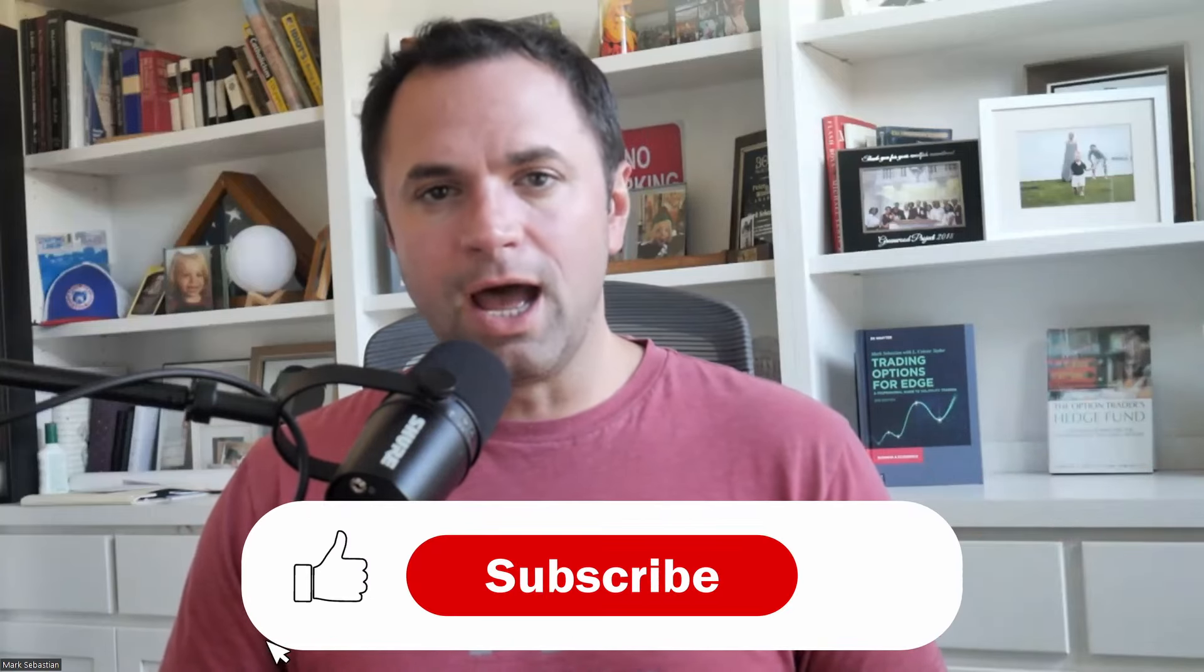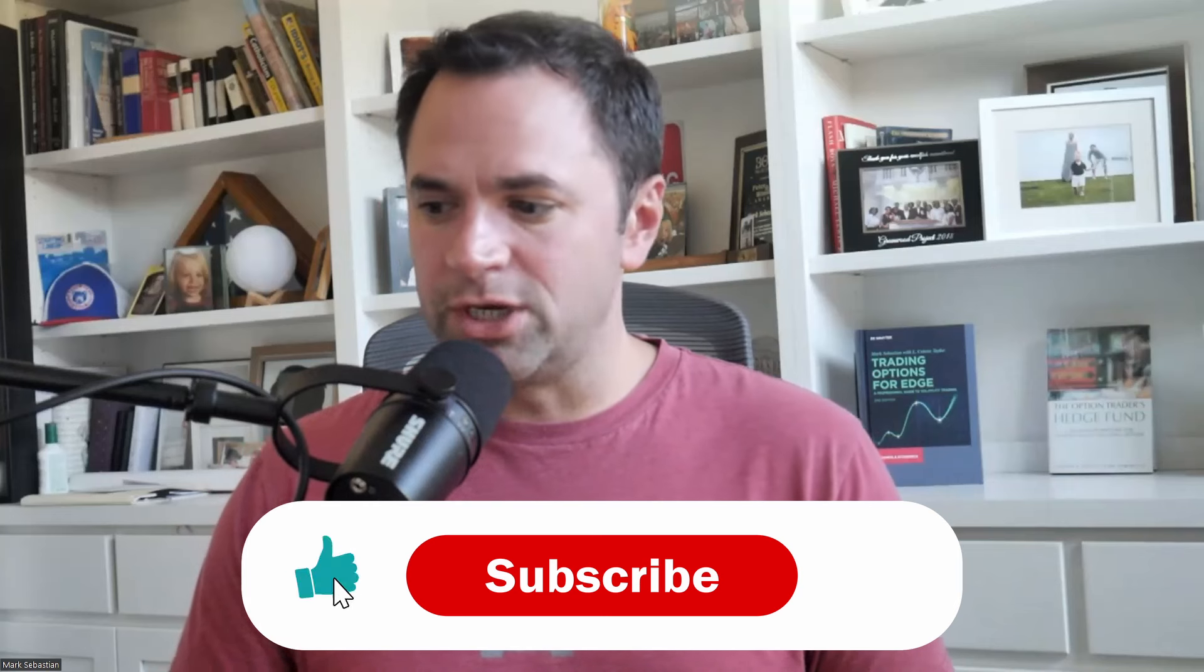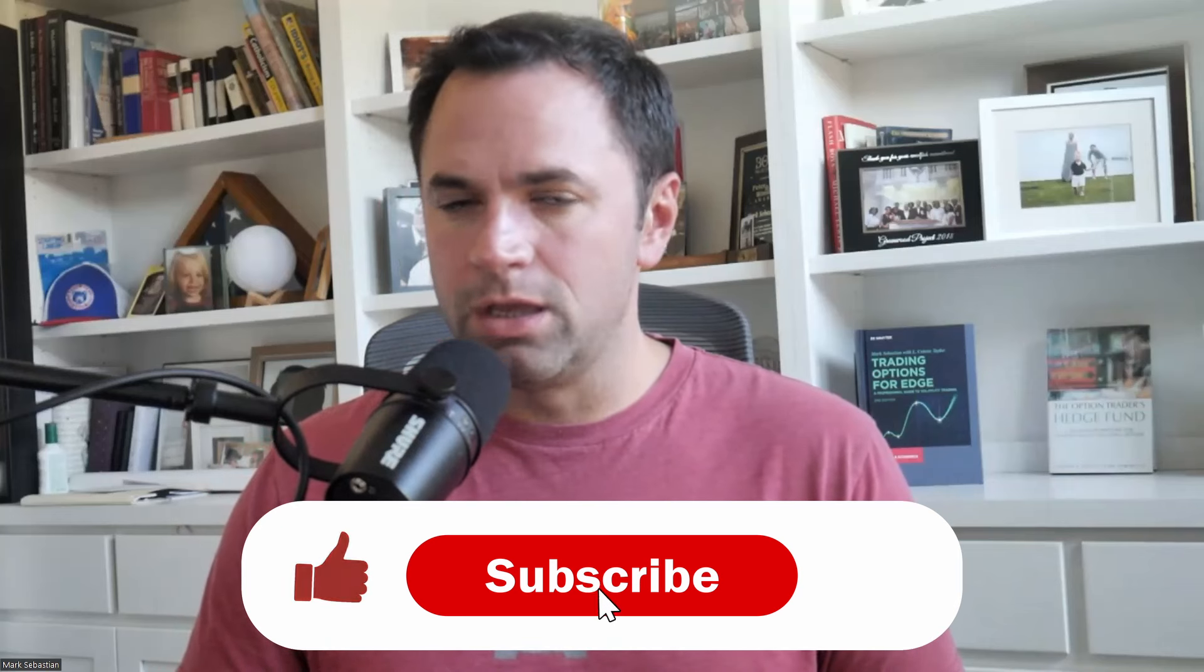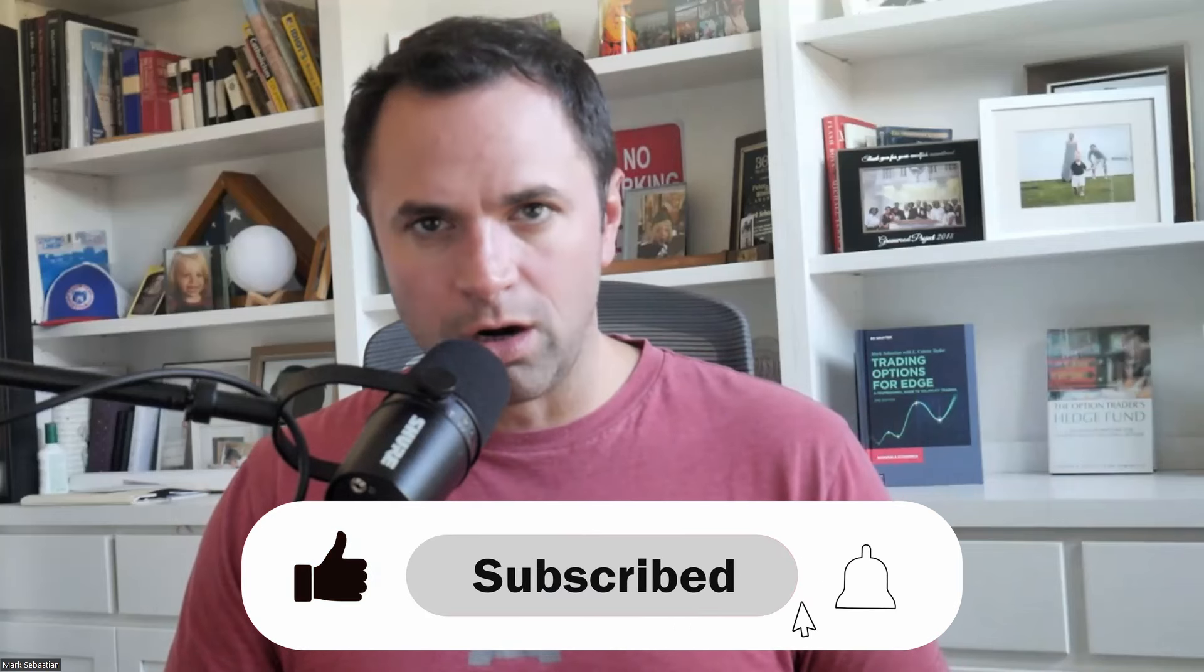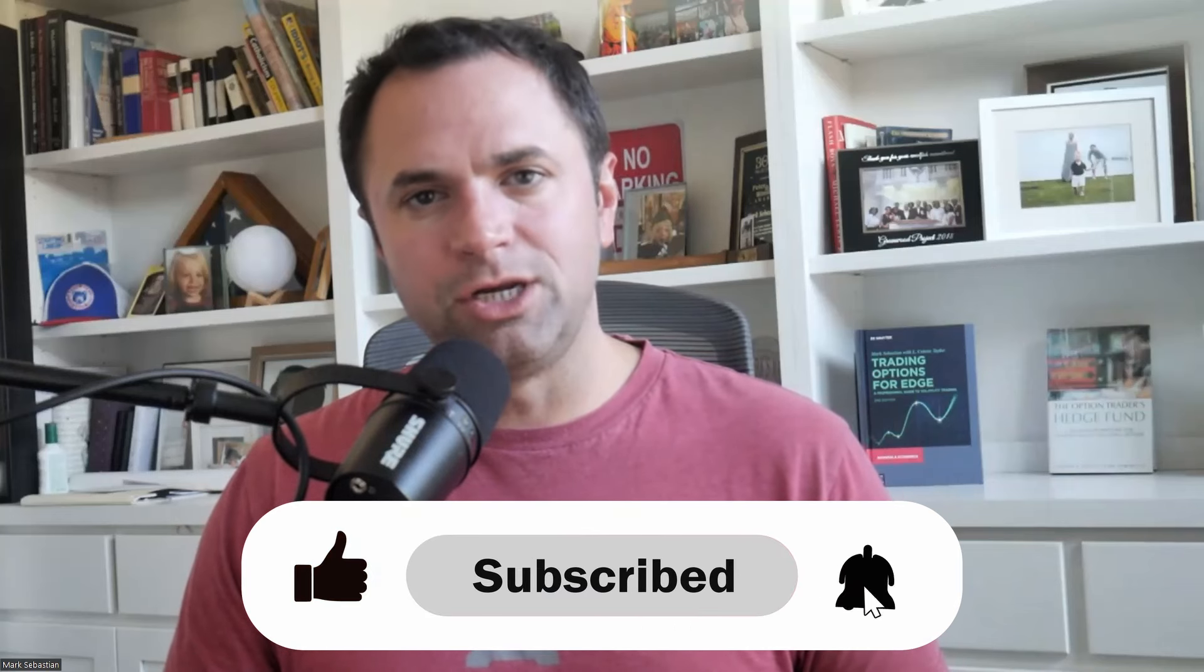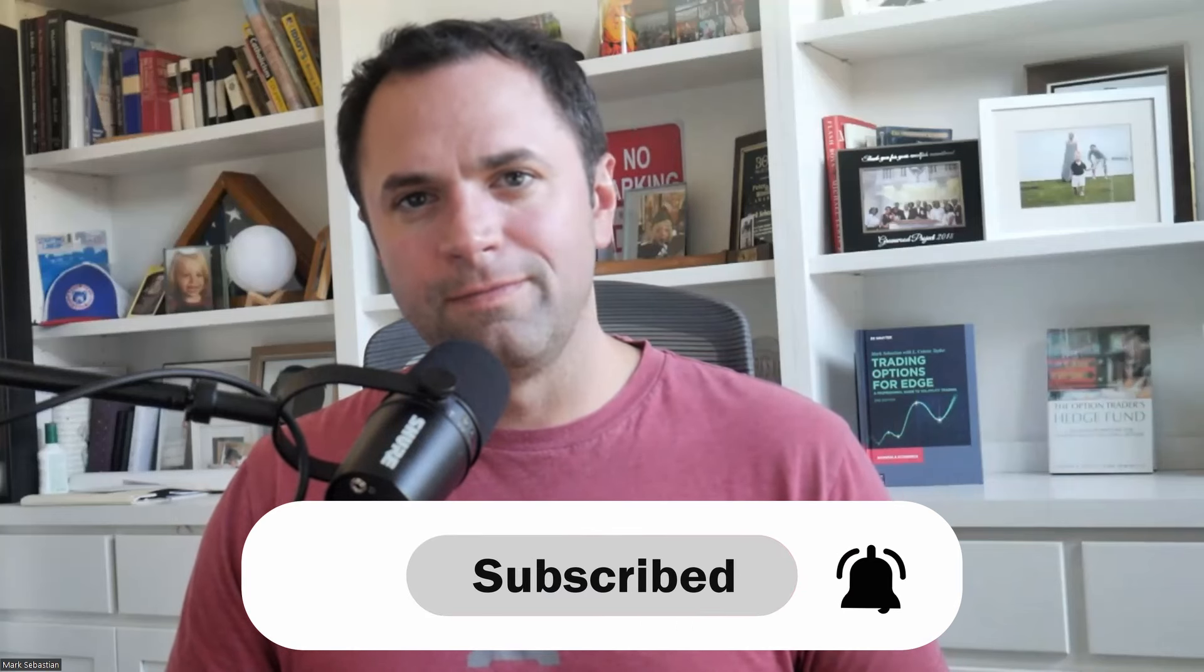All right, everybody. I hope you have a great rest of your trading week. I am Mark Sebastian. I am your only option. Have a good one.